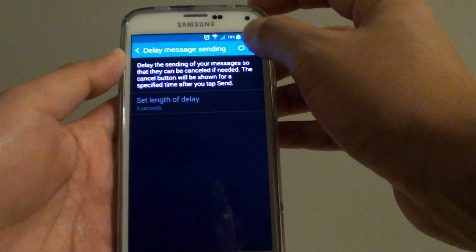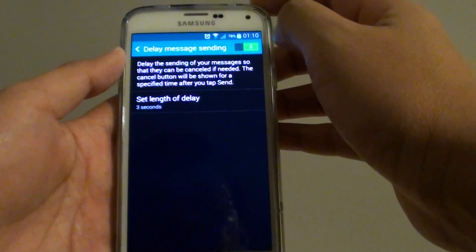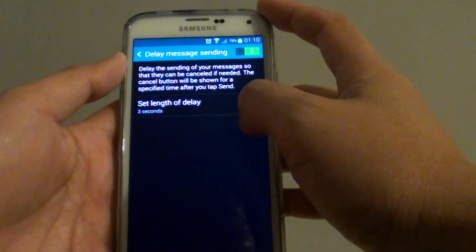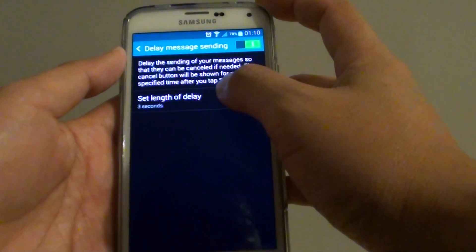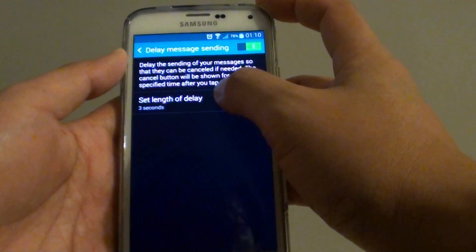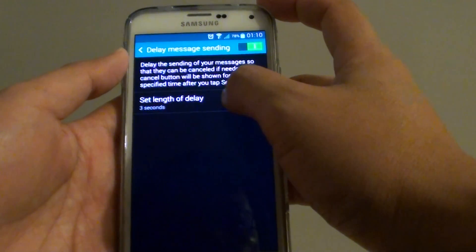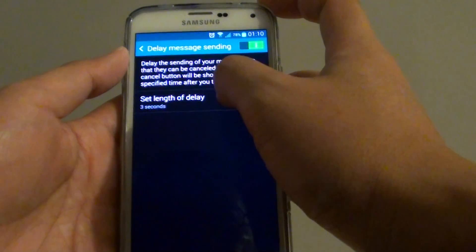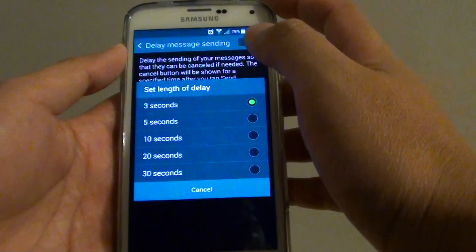Then slide the switch to the right to turn it on. You can set how long you have the delay for. So set the length of the delay. Tap on that.